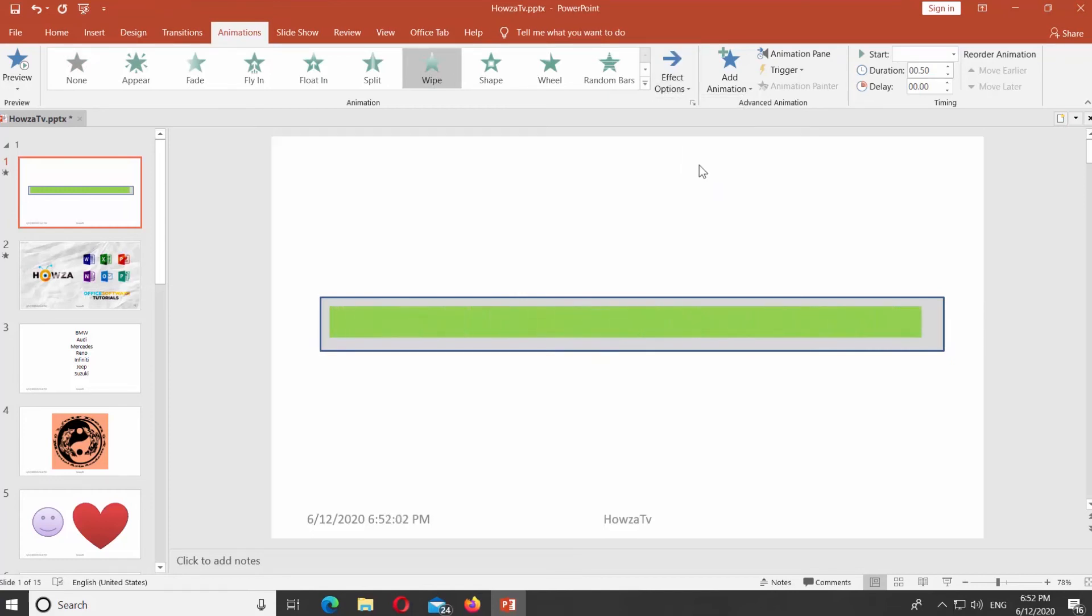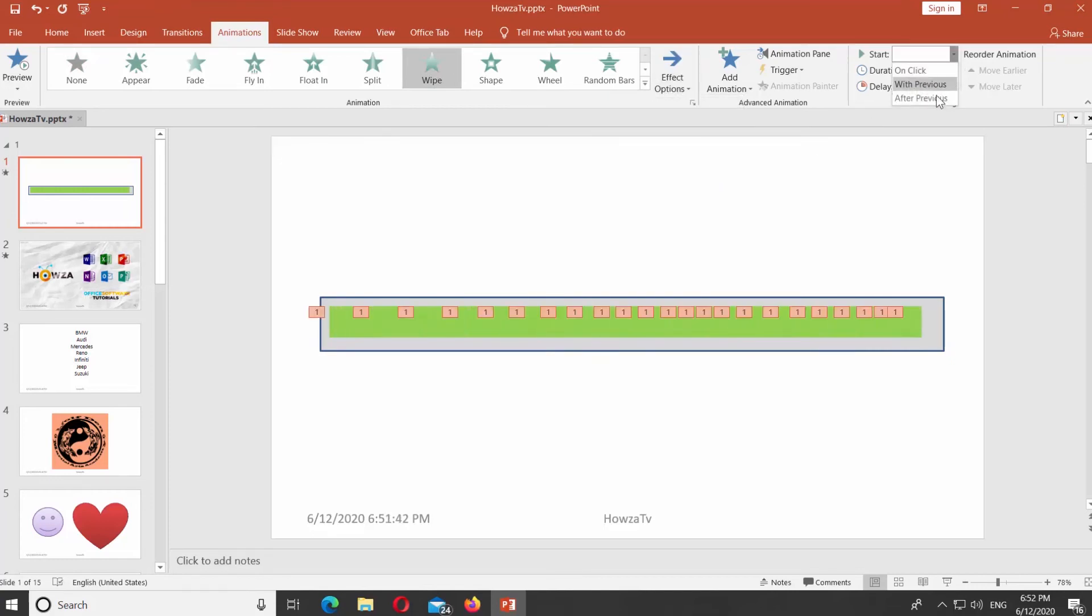Click on Start at the top panel and set it to After Previous. Go to Slideshow Mode to see the effect in action.